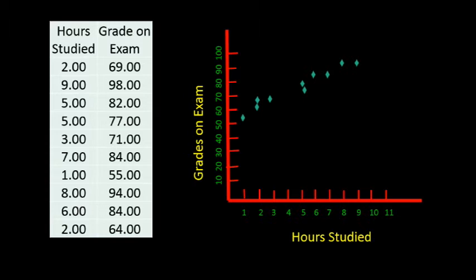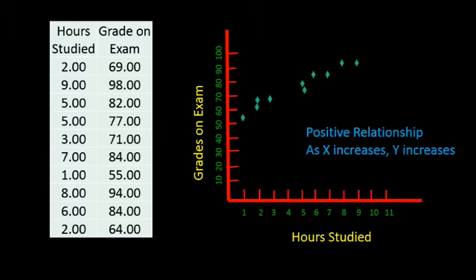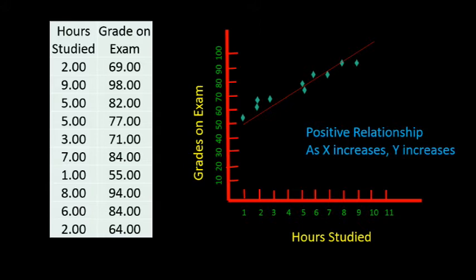Since the dots appear to be sloping upward, that means as x, the number of hours studied, increases, then y, the grade on the exam, also increases. When the dots appear to be sloping upward in this manner, we could even visualize a straight line that might fit this data sloping upwards. This relationship between x and y is called a positive relationship.